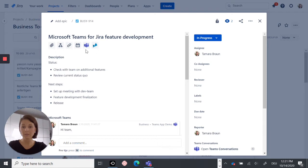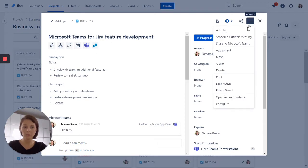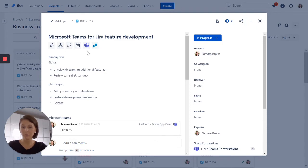You can access our integration right here. Alternatively, you can open Microsoft Teams right here. So let's start a Microsoft Teams conversation.